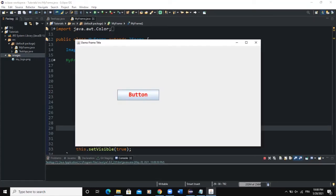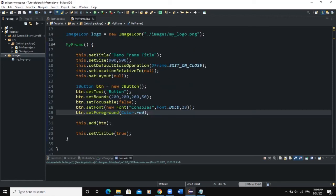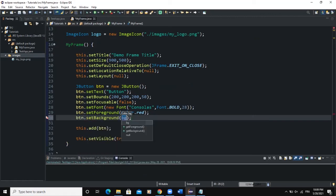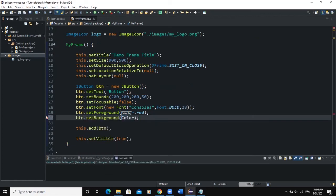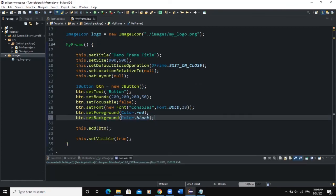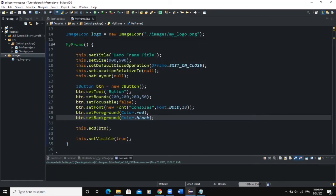What if I want to change the background color of the button? I'll say btn.setBackground(Color.BLACK). This is going to change the color of my button. When I run, you can see that my button now has a background color of black and the text is red.